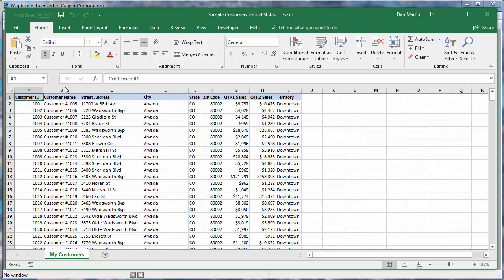One of the most common things you will want to do with Maptitude is create a map using your own data. Whether you store your data in Microsoft Excel, Access, SQL Server, or any ODBC compliant data source, Maptitude can work with your data.